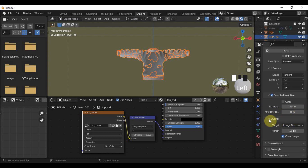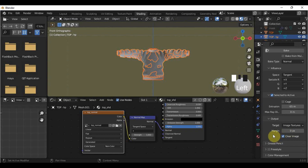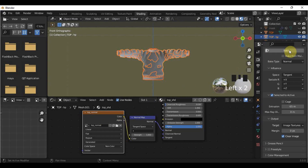Here in the output subcategory, change the value of Margin to 0. Now that everything is done, make sure that the image texture node is active by clicking it, then press the Bake button and wait for the baking to finish.